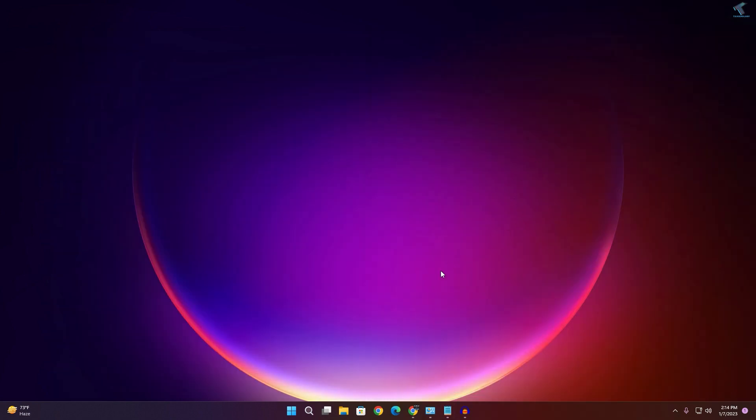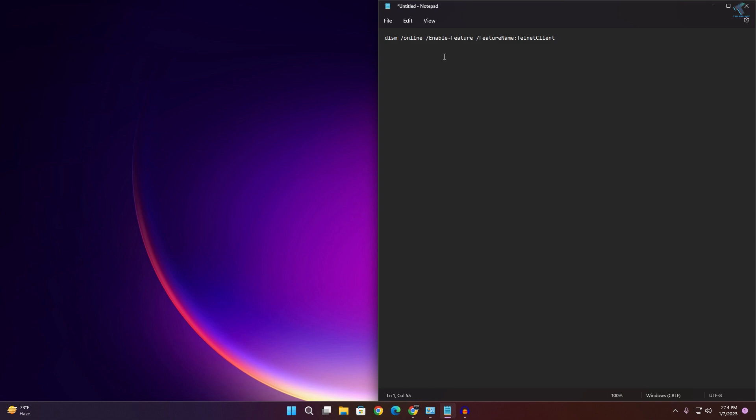Now if you want to disable Telnet on your computer, you just need to replace 'enable' with 'disable.' Type 'disable' in the command.